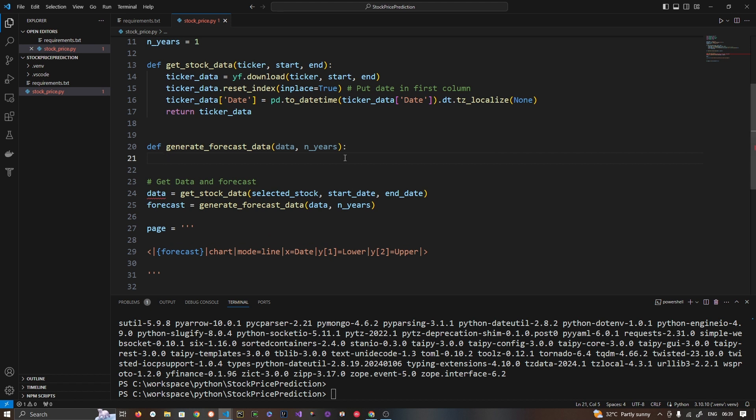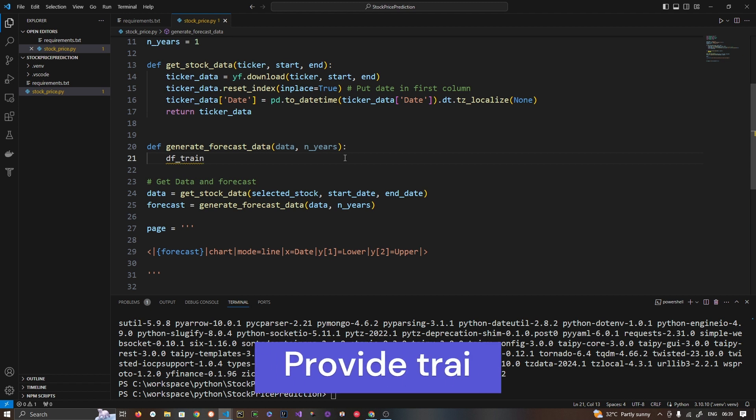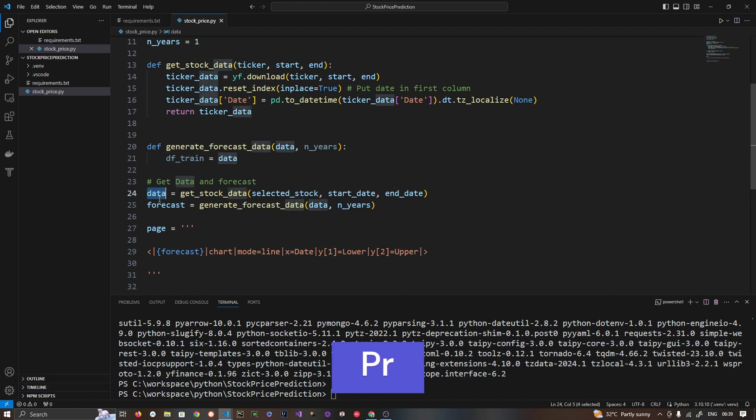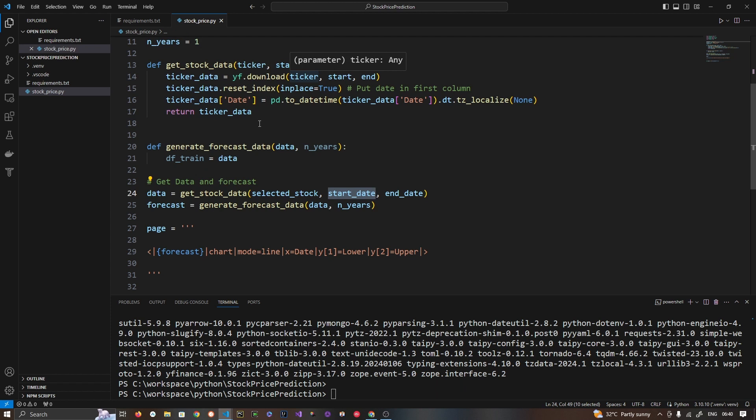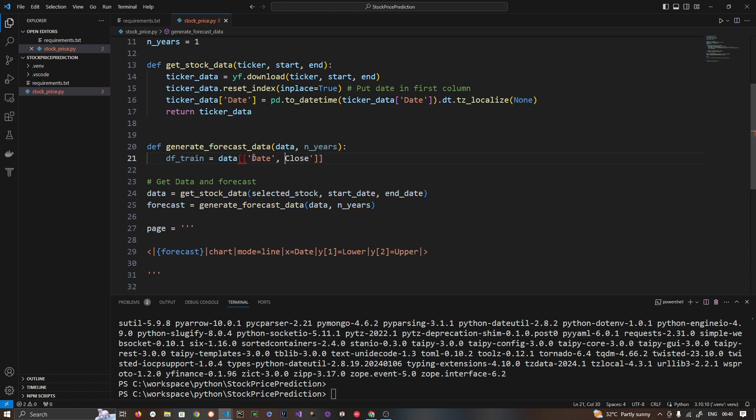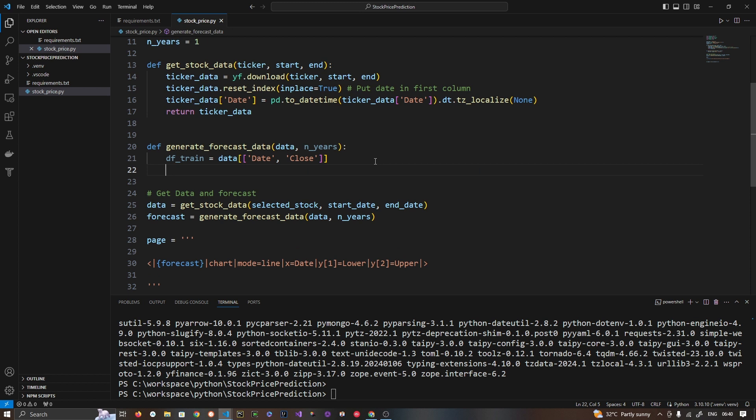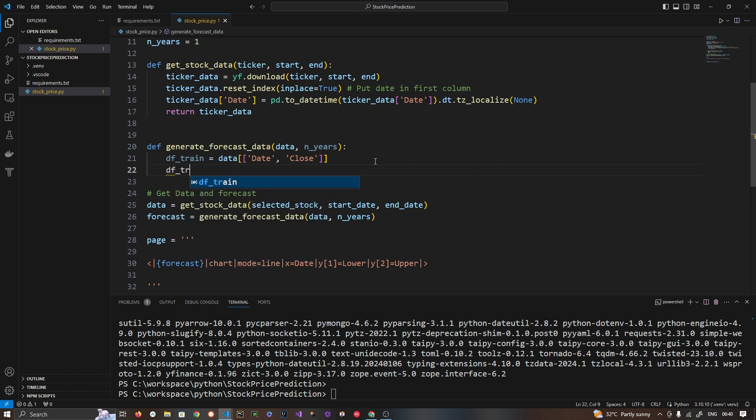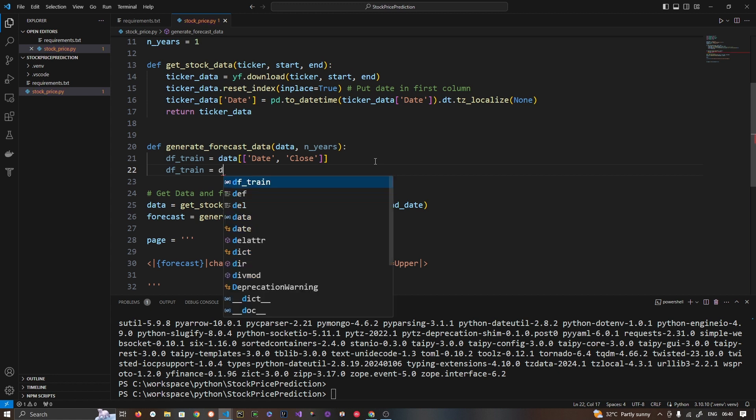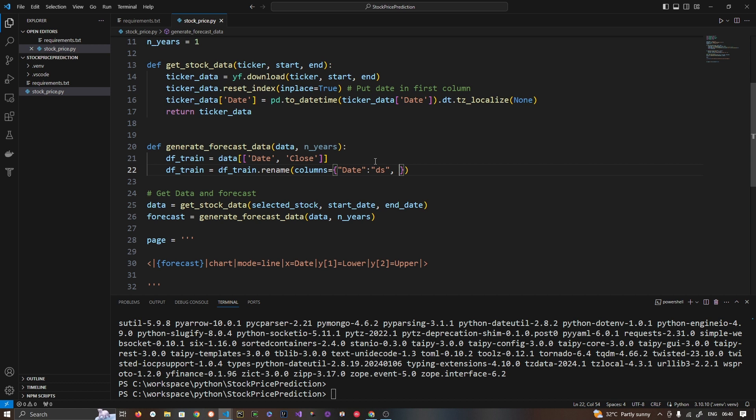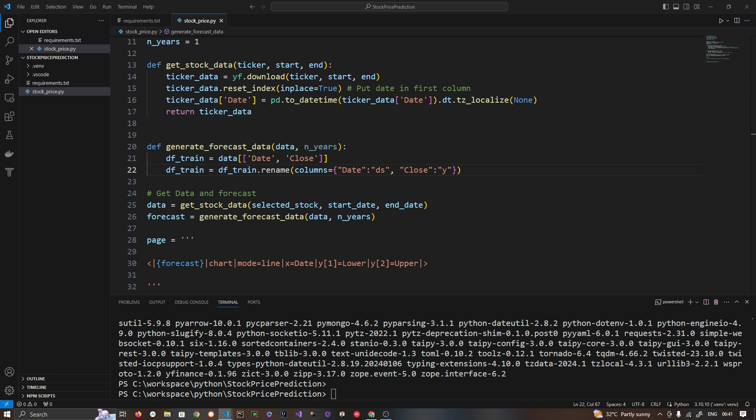generate_forecast_data. And what do we have, two things in parallel, data and years which is one year. And here we are going to use Prophet library. But before that we have to provide training data. And the data is going to be our data which we have fetched or downloaded from Yahoo Finance. So this data we are going to pass as two column, date and close value. So these two parameters we are passing. So this data is we created. Now let's use df_train.rename. Let's rename this column to date to ds and close to y. Then, so this basically we are doing to make it compatible with Prophet. So this format is what Prophet accepts.